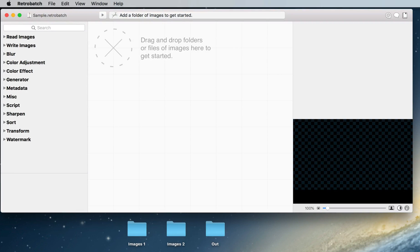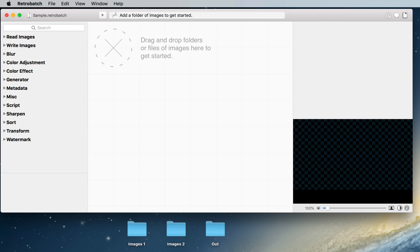Hello and welcome to RetroBatch, a new batch image processor for the Macintosh. In this short video I want to give you a quick overview of the RetroBatch interface as well as how to process images with RetroBatch.